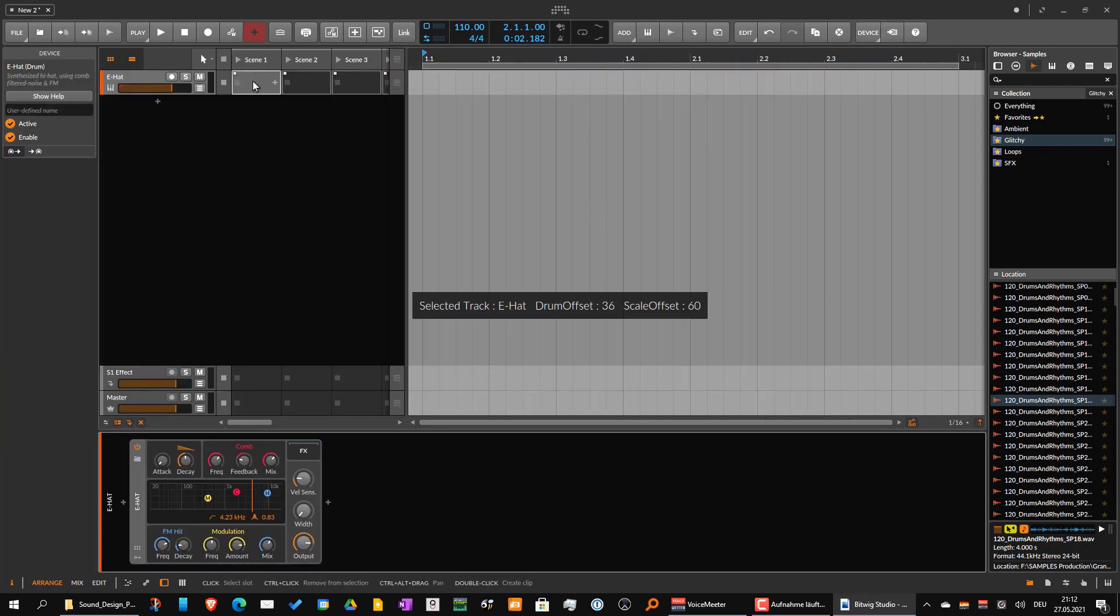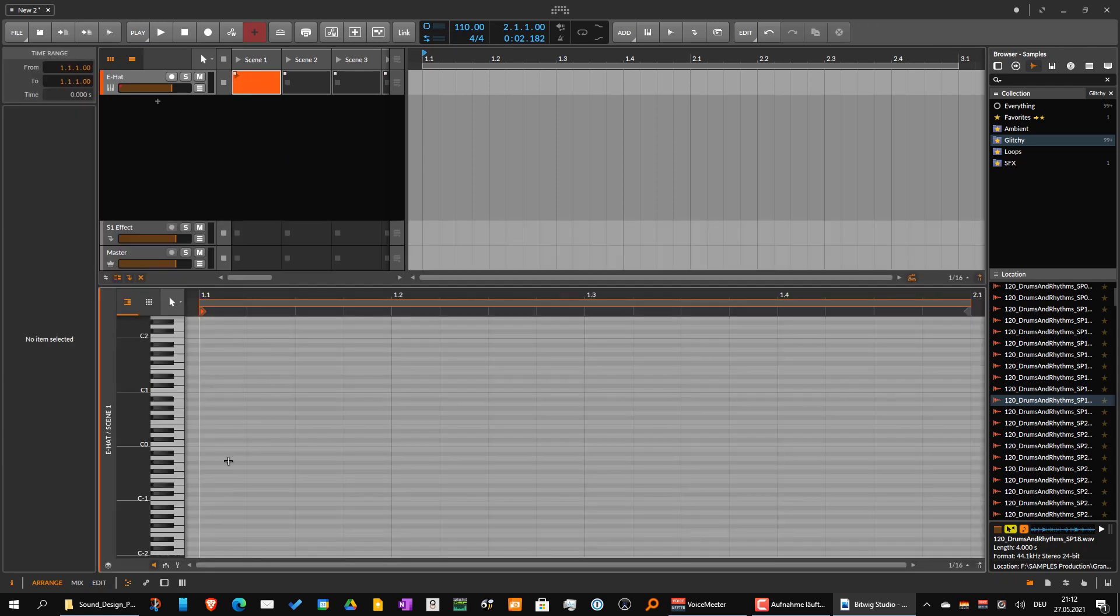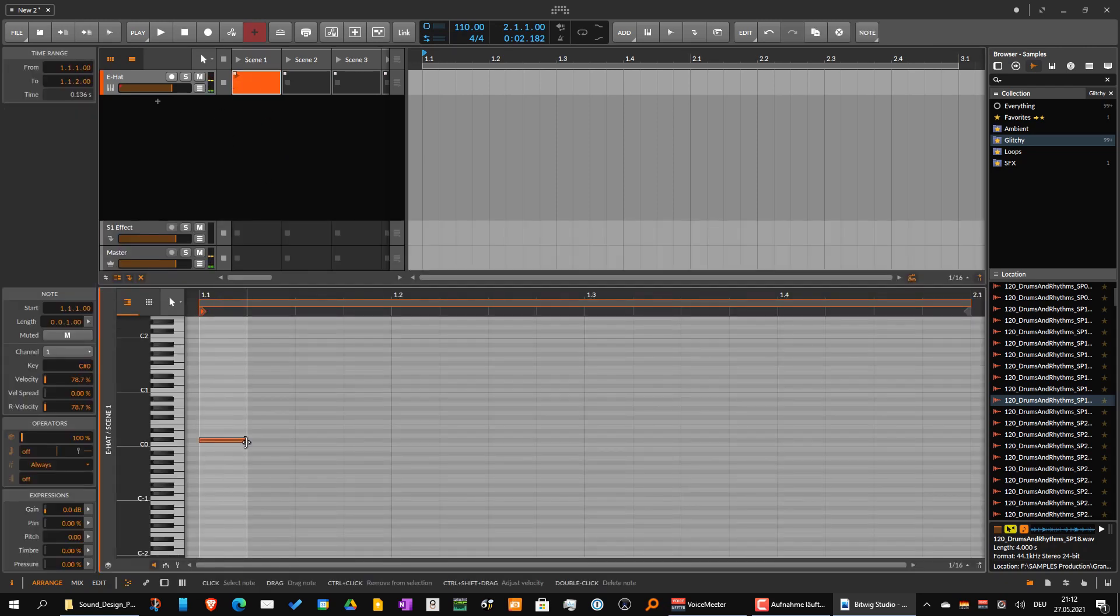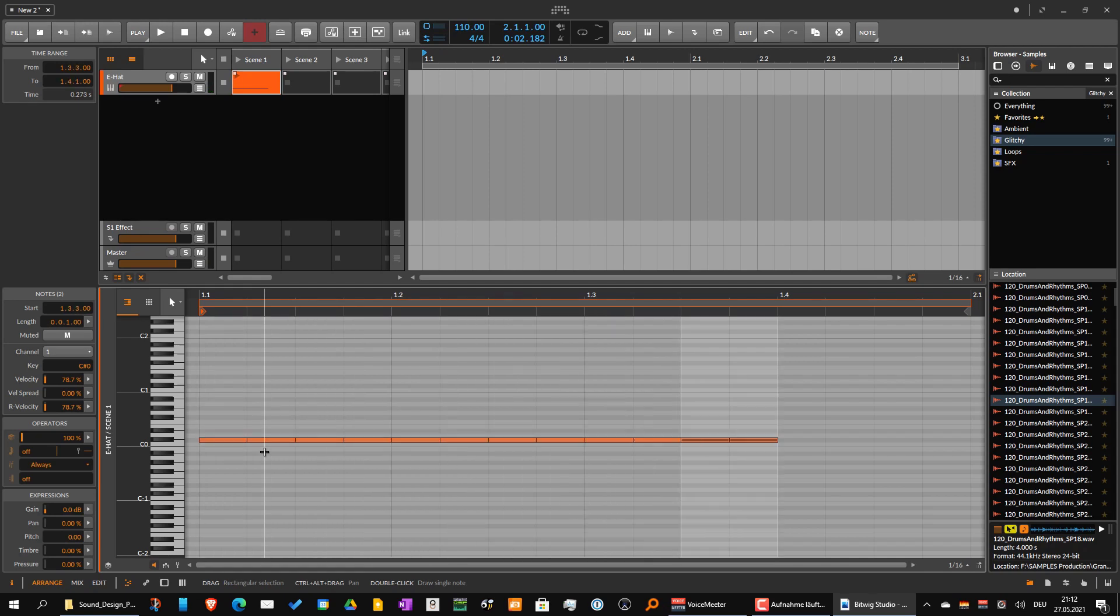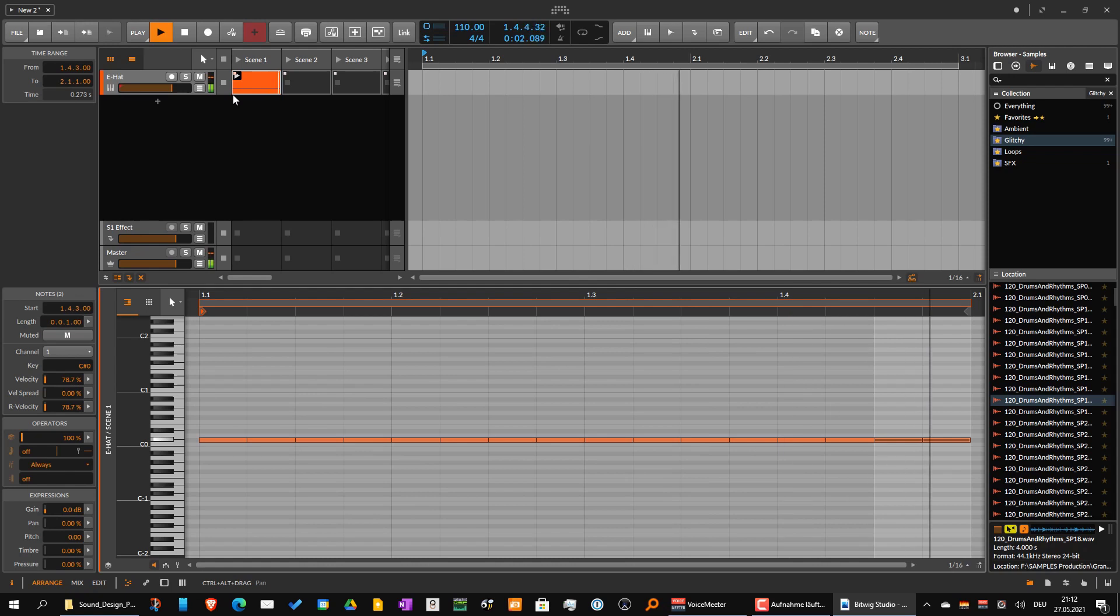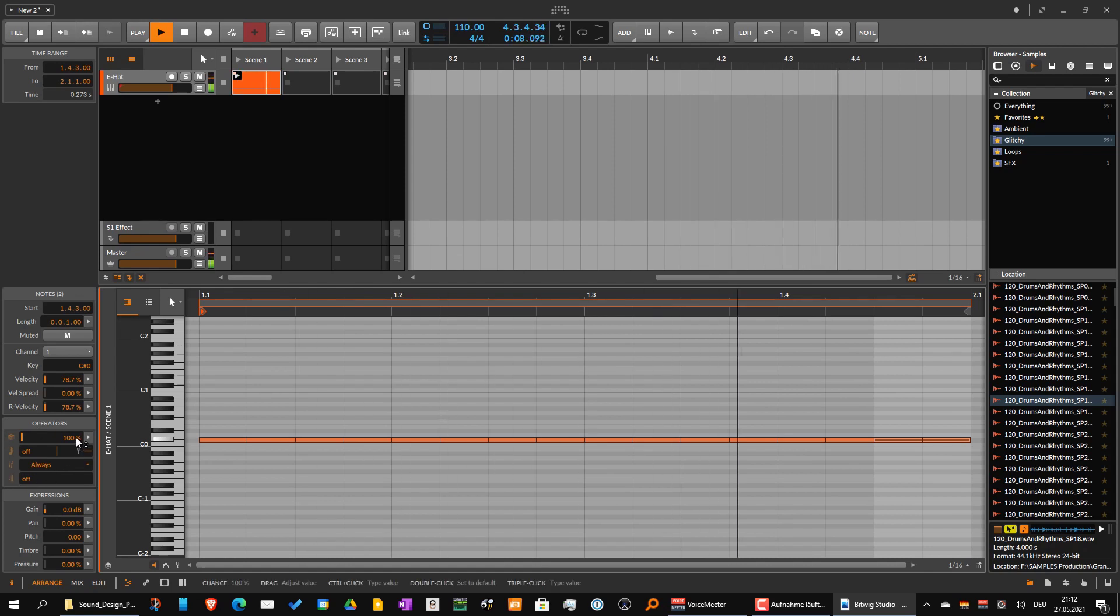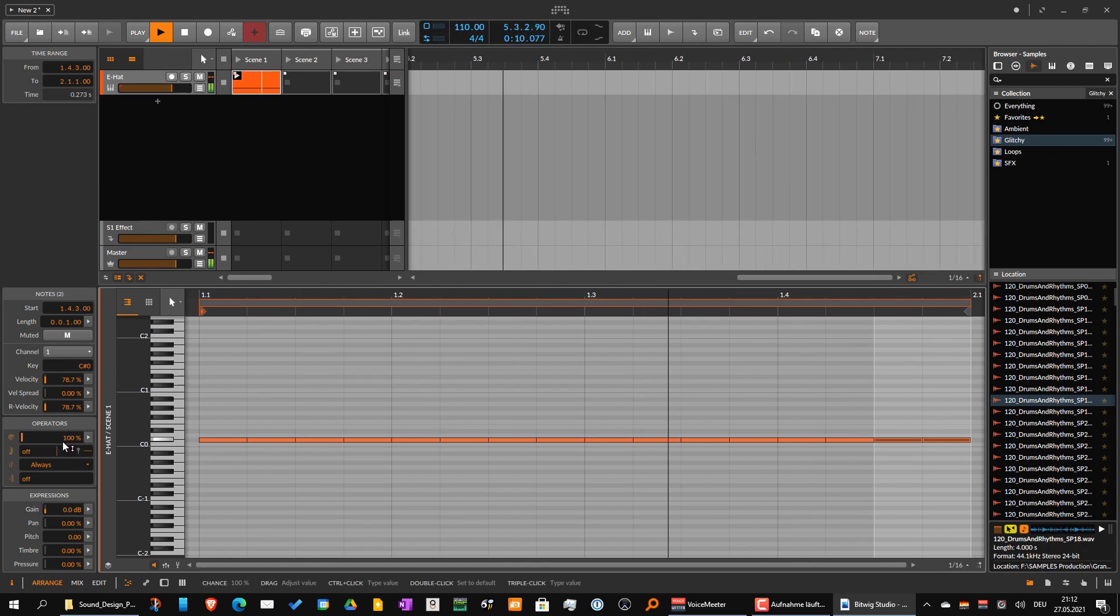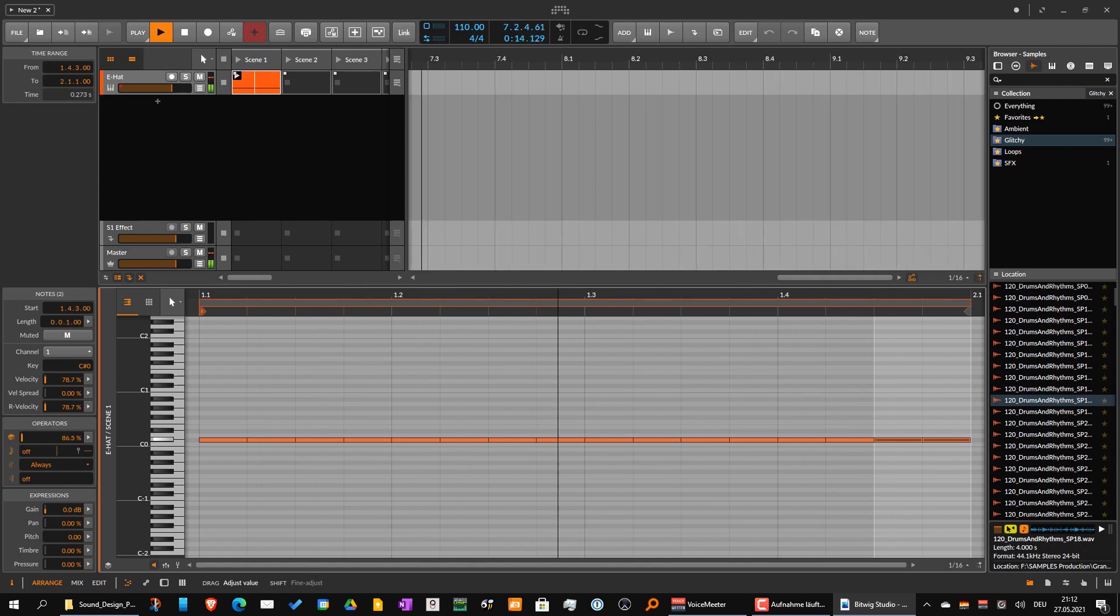And then I make a clip, copy that - so very boring hi-hat loop. But now you have a thing called operators. You could kind of notice this one - you can decide if there's a probability to play the notes.